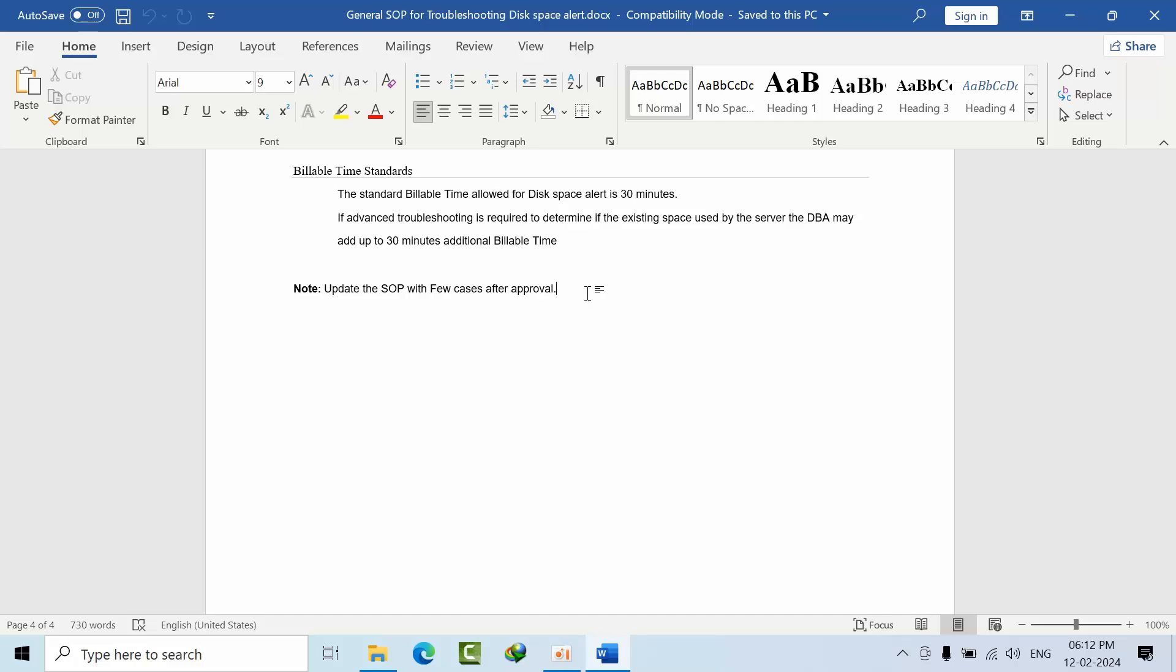You have a few use cases. At that time, you need to mention those use cases in this document so everybody gets an idea. The same experience may not be explained by other DBAs, so document it.